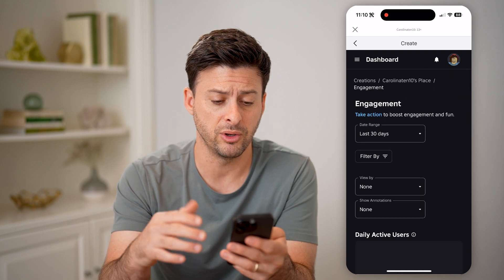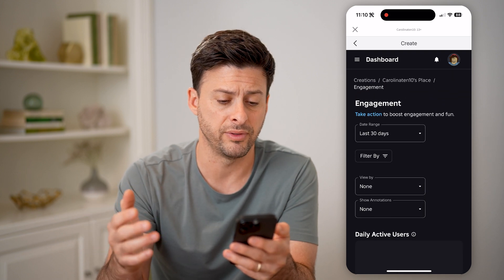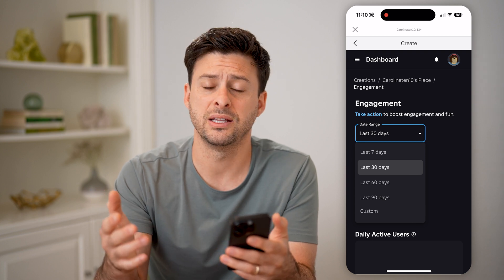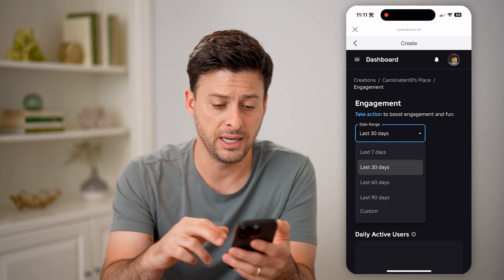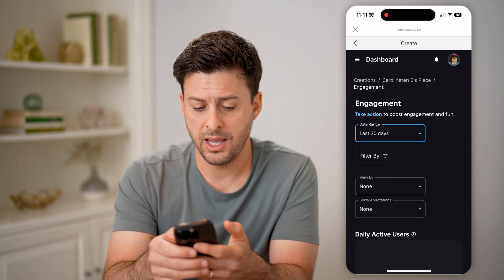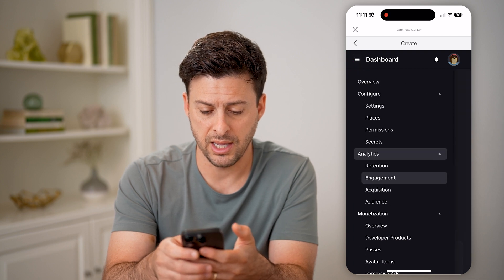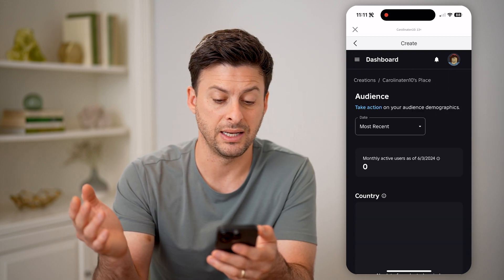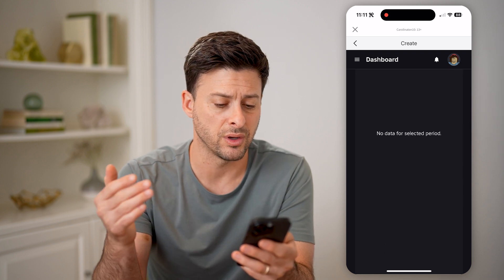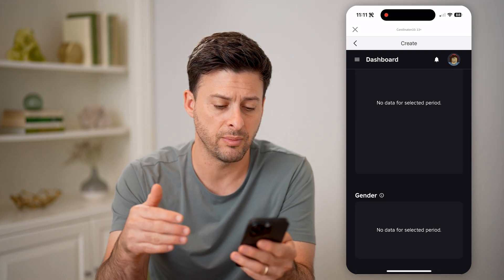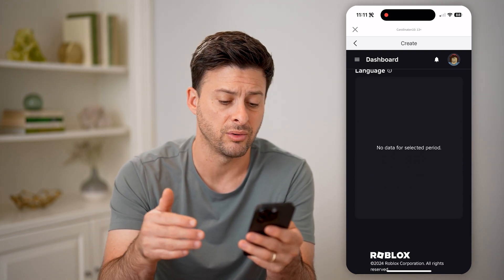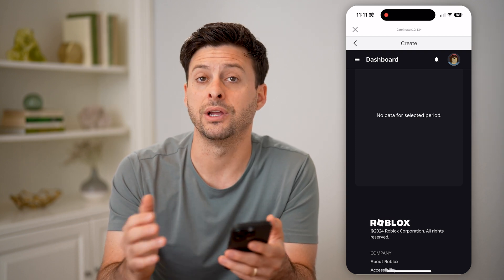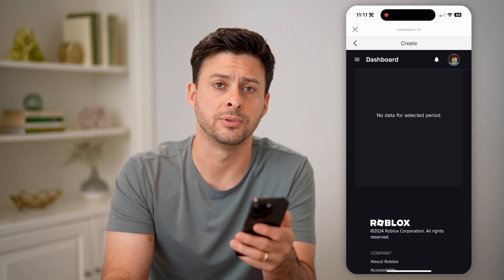But if you do have one, you'll be able to see all of this. You can filter for the last 30 days, seven days, or the last 90 days. And we can go back and tap on Audience to get an idea of active users — what country they're coming from, their gender, age, language — all of that will be directly in here in the analytics for your games.